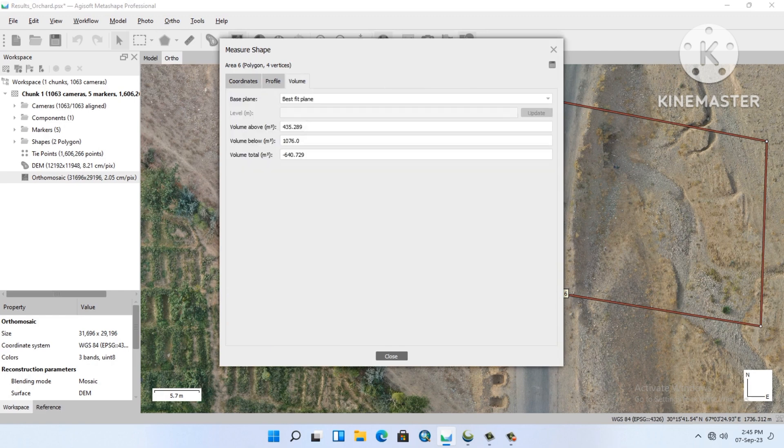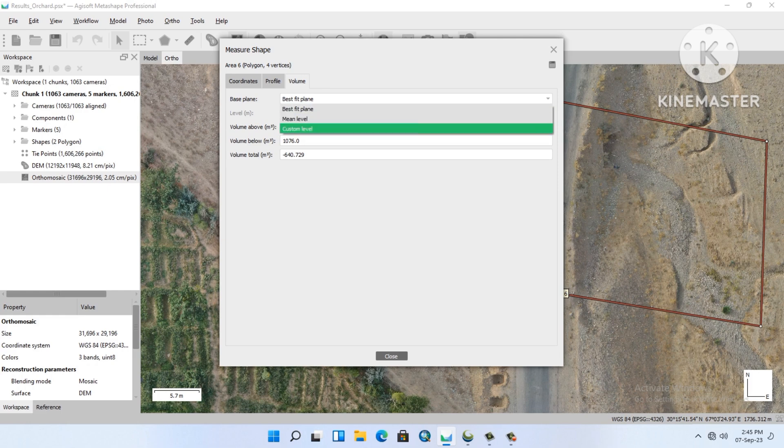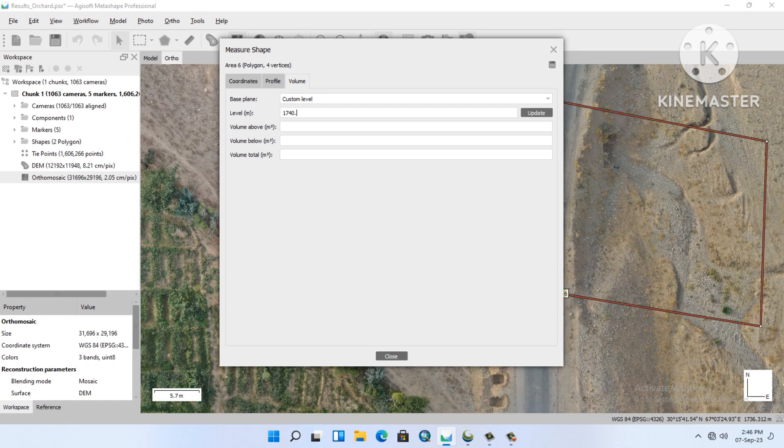We will go to the base run, change it to custom level, and here we will put our reference value 740.6, and then update it.